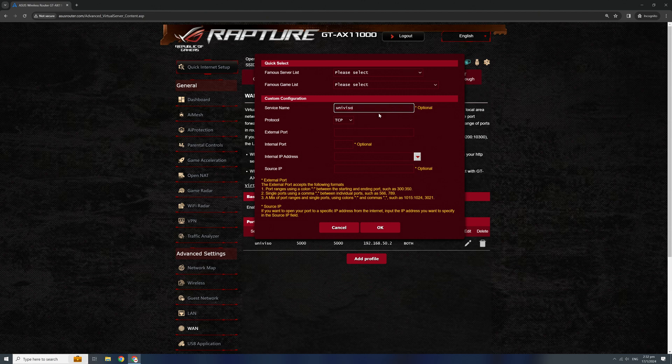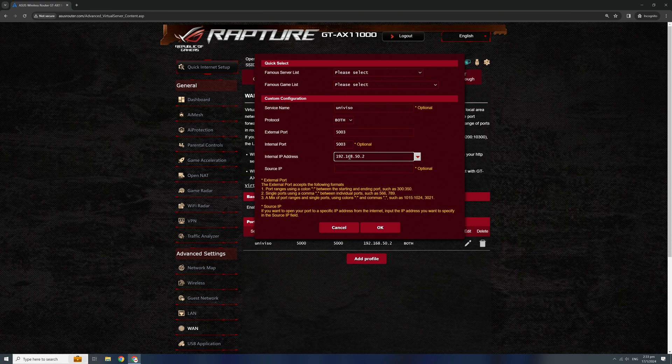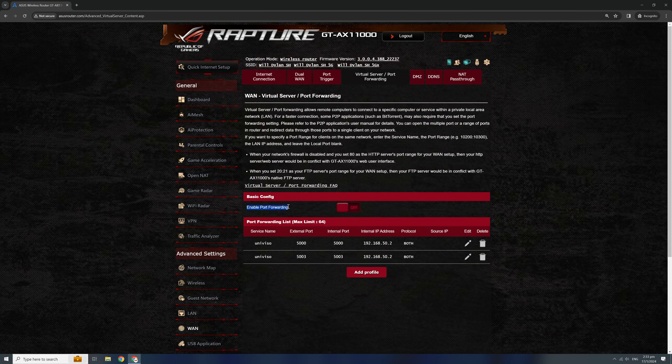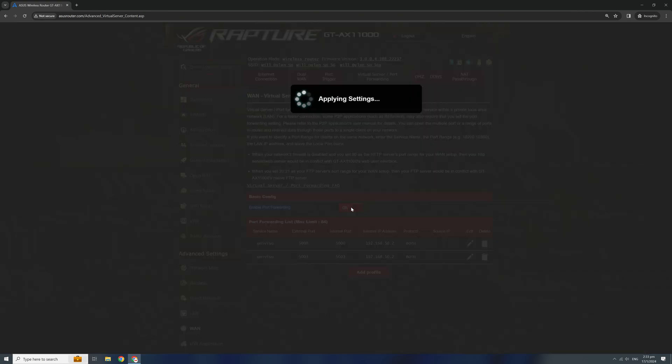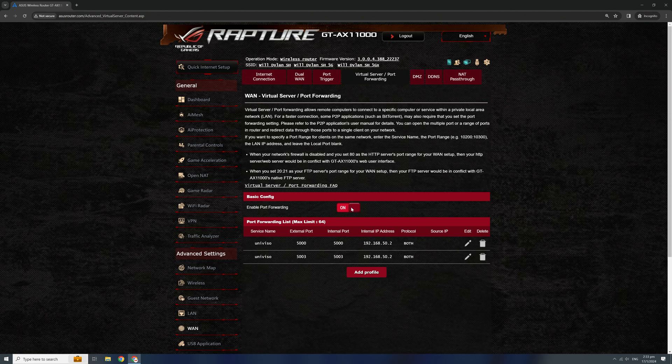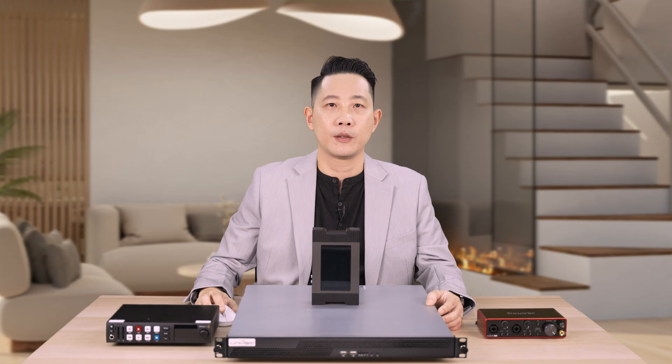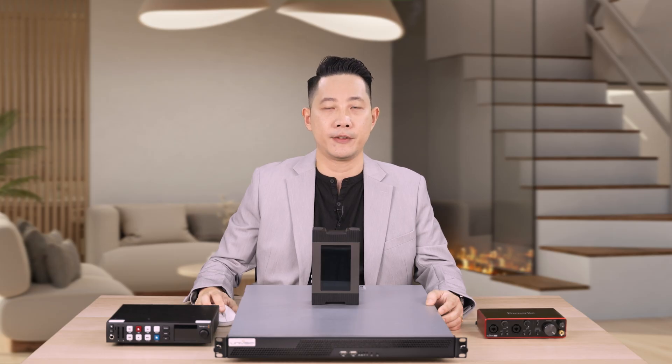Do the same for port 5003. Check enable port forwarding.